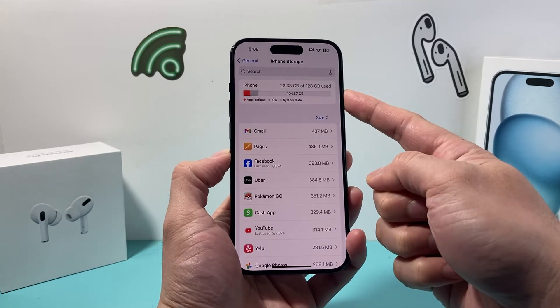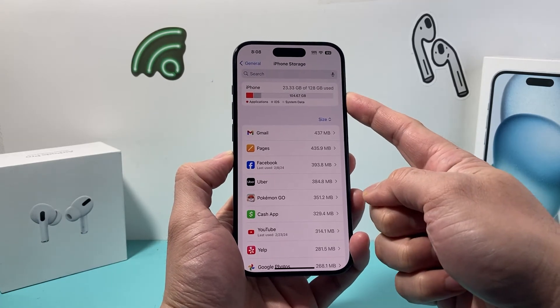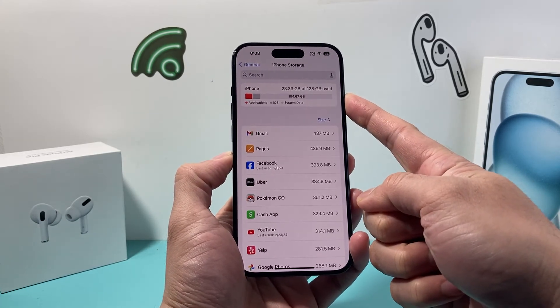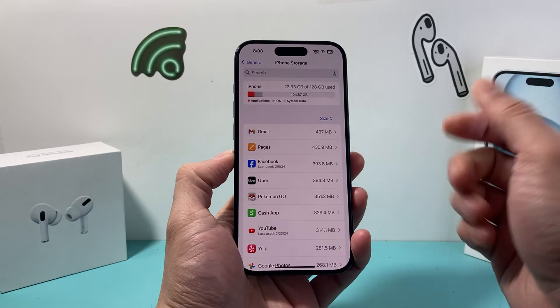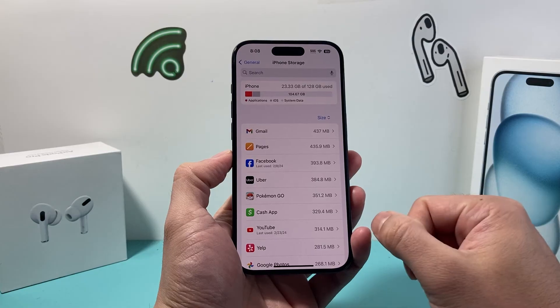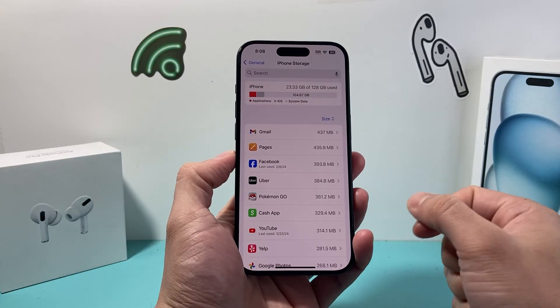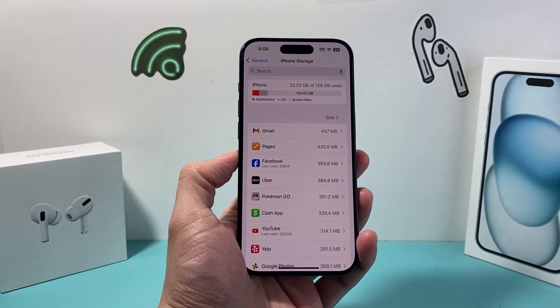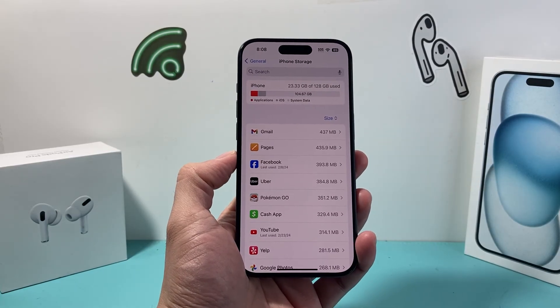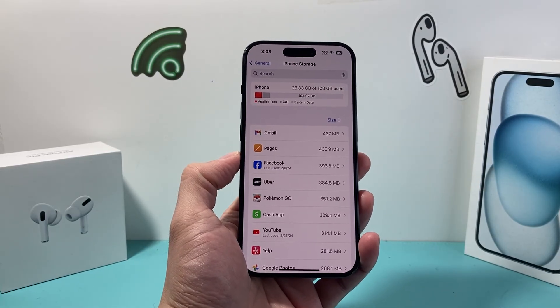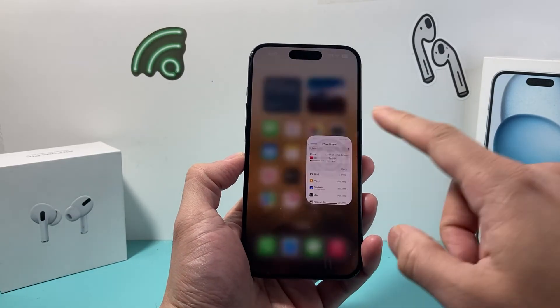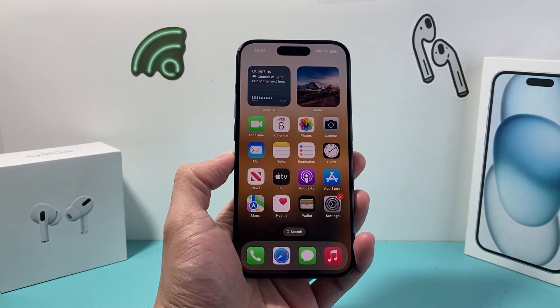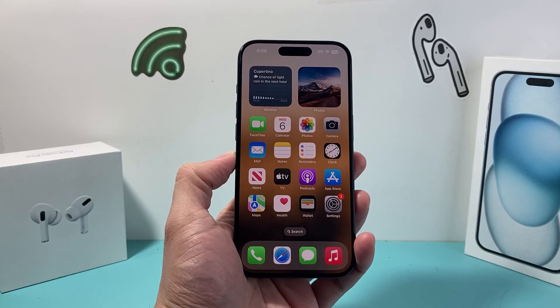So that's how you check your iPhone storage using the latest iOS version. I hope this video was helpful. If so, please consider hitting the like and subscribe button for more tips and tricks for your iPhone and other iOS devices. See you guys next time.